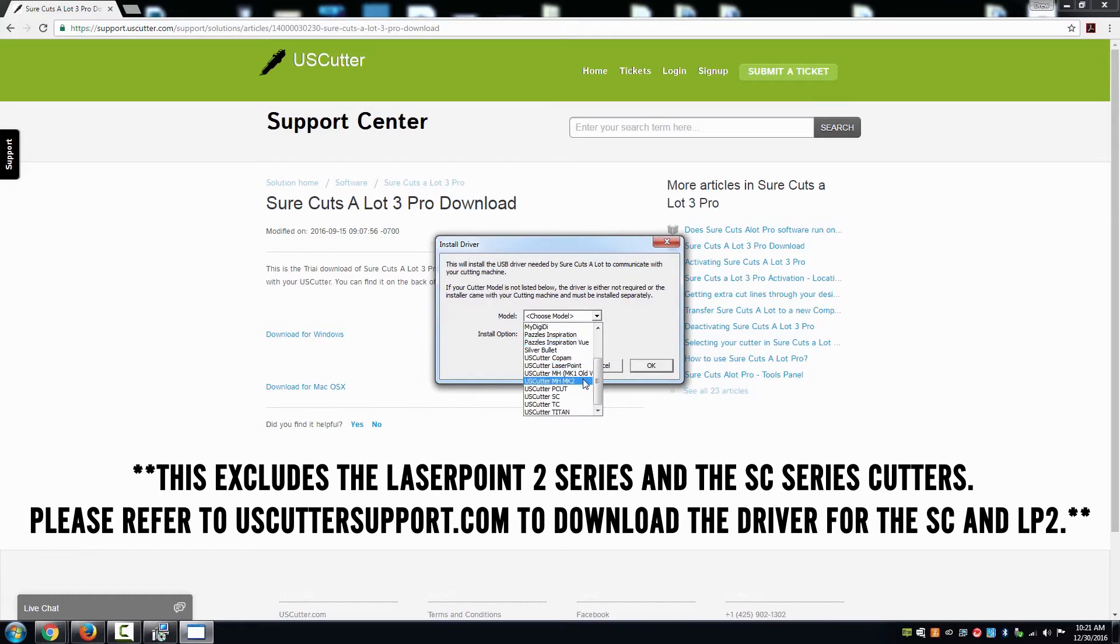Select your model of cutter from the drop-down menu and then press OK. Since we are working with the MHMK2, we will be selecting that model.